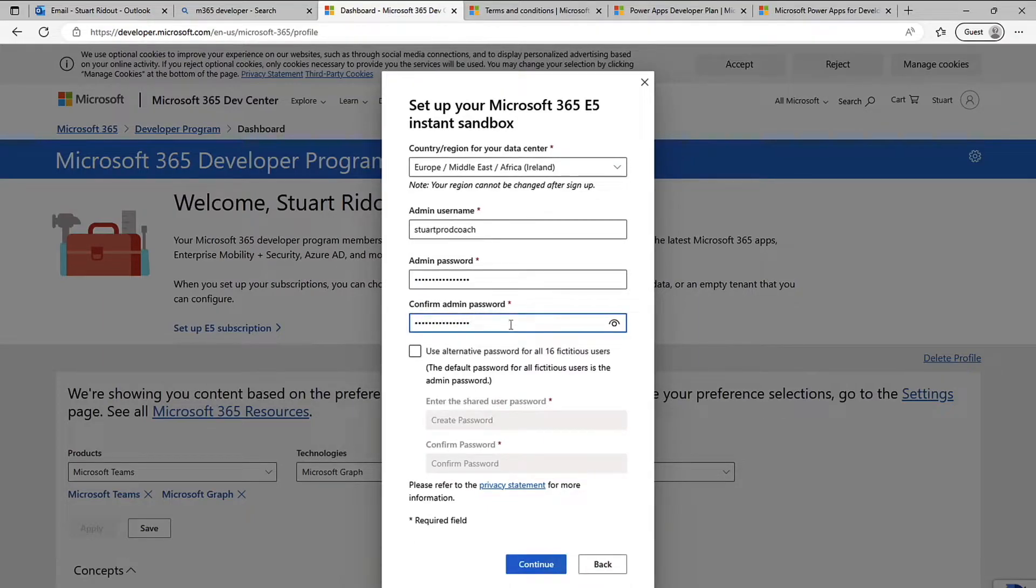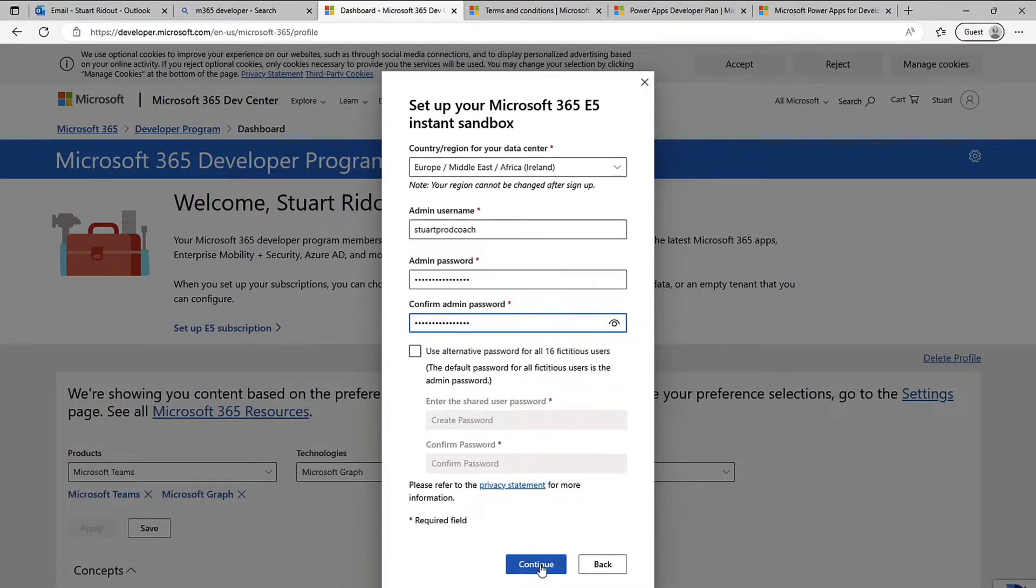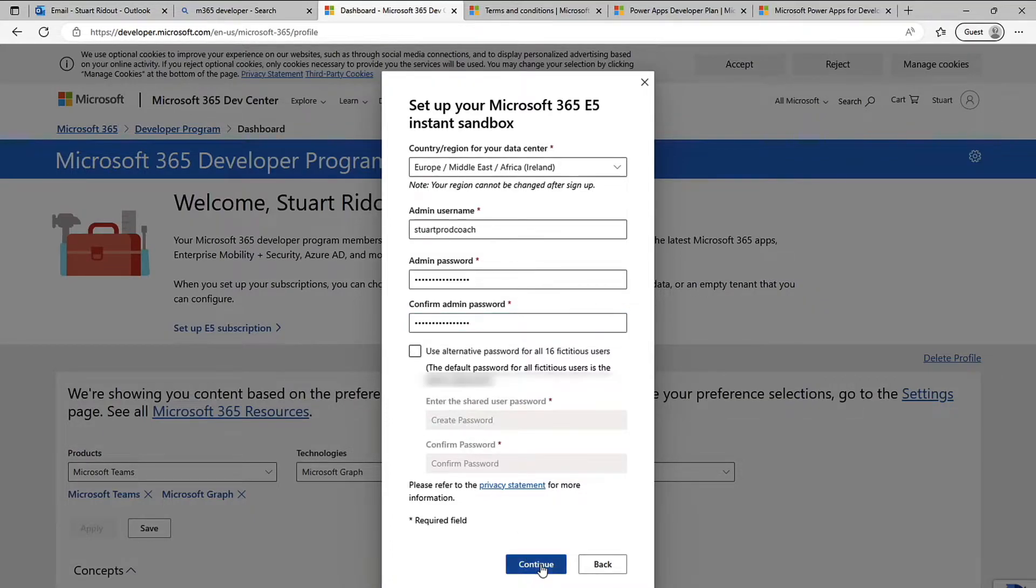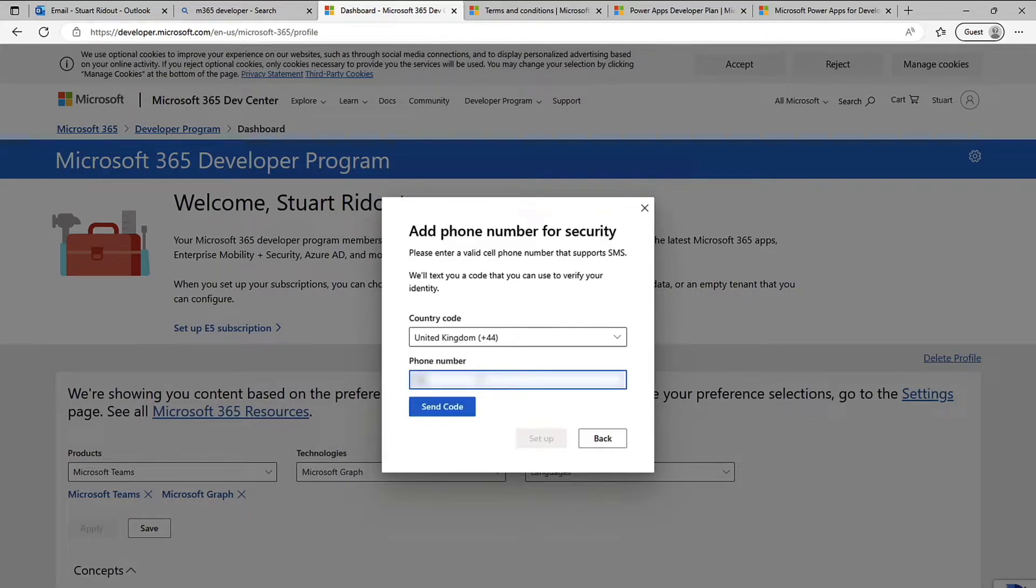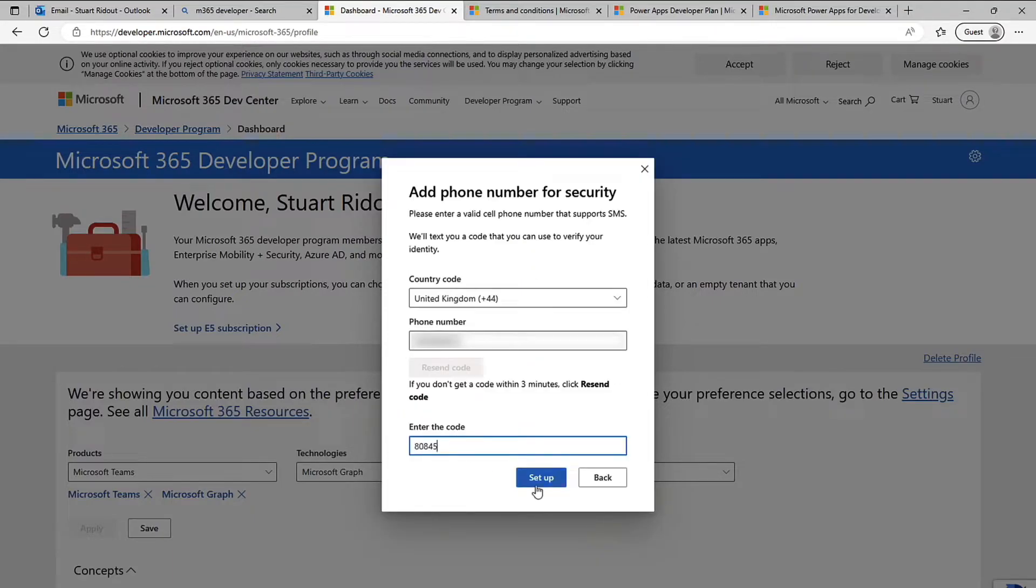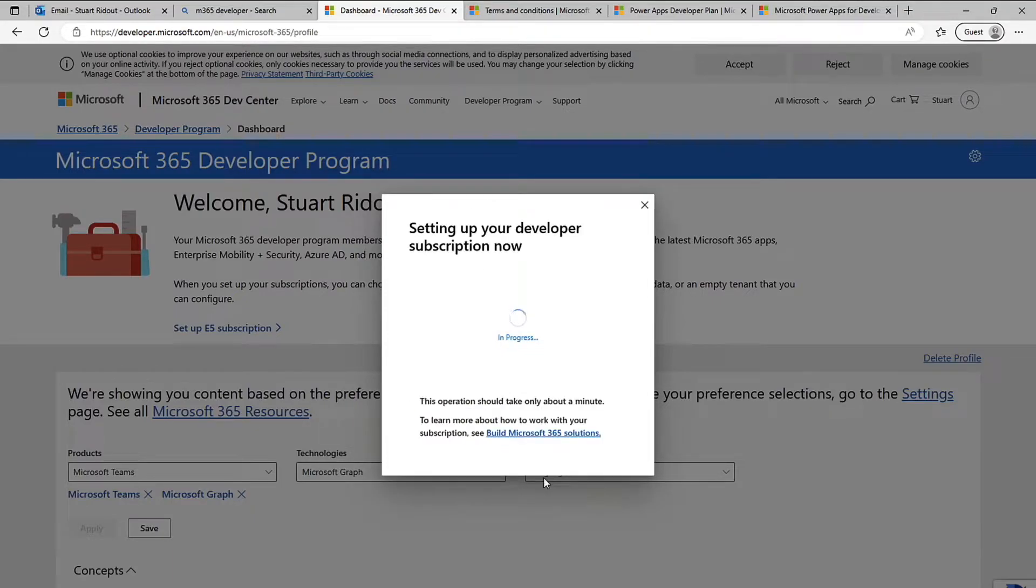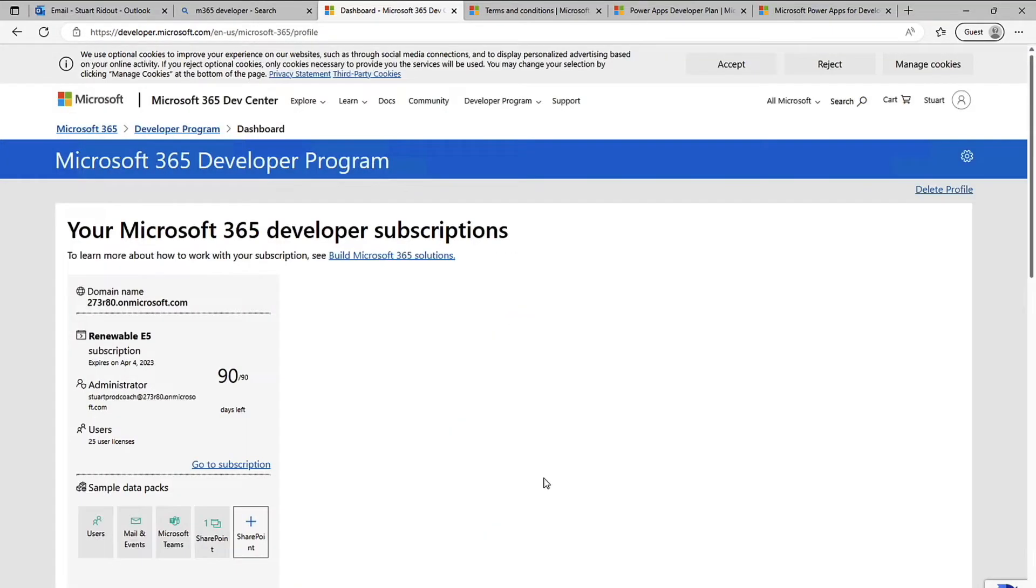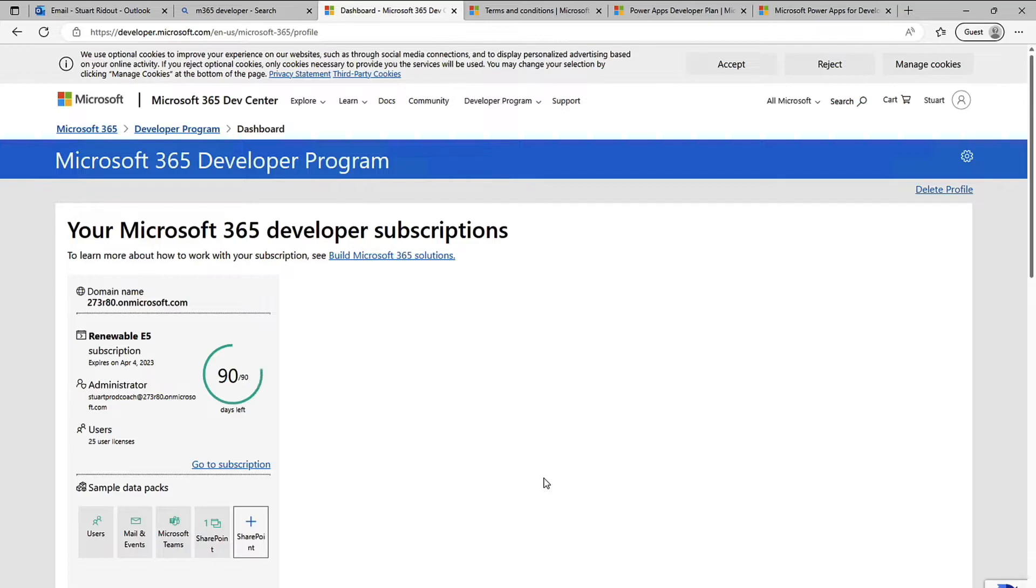And I'm going to confirm it now. It's going to create a whole load of users as well so it will use that password for those users. If you want a different one you can check that box and put it in there. For me I'm just not going to bother, I'm going to click continue. Then I need to associate my developer account with a mobile phone, the reason being you can only have one developer account per person so you can't have multiple developer accounts on a mobile phone number.